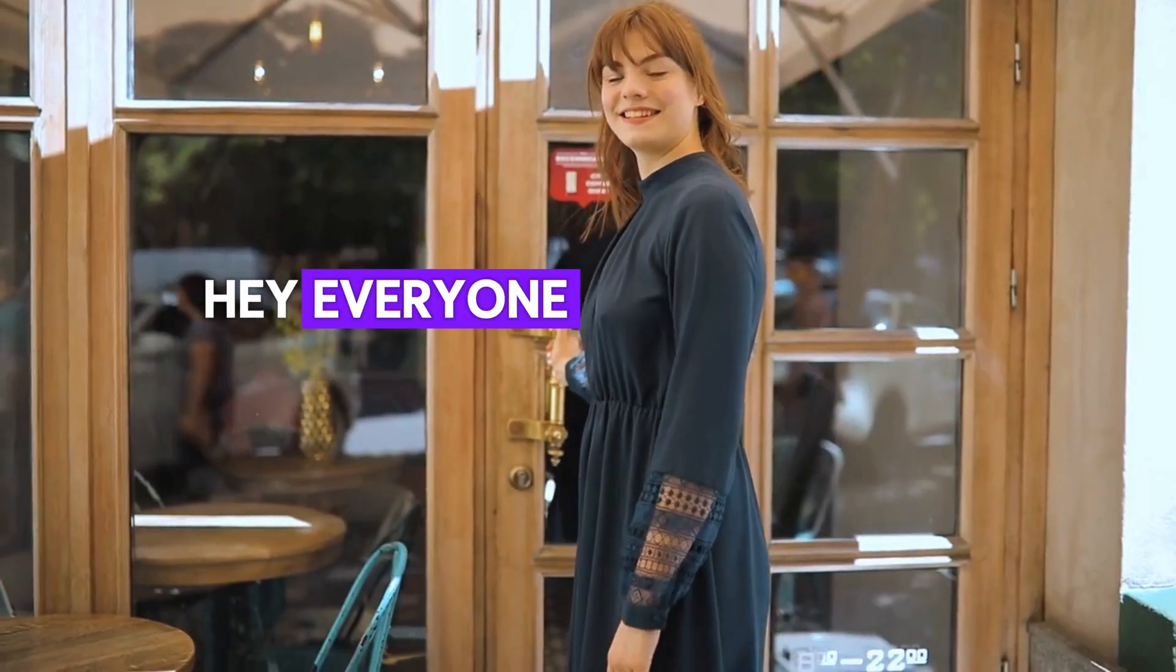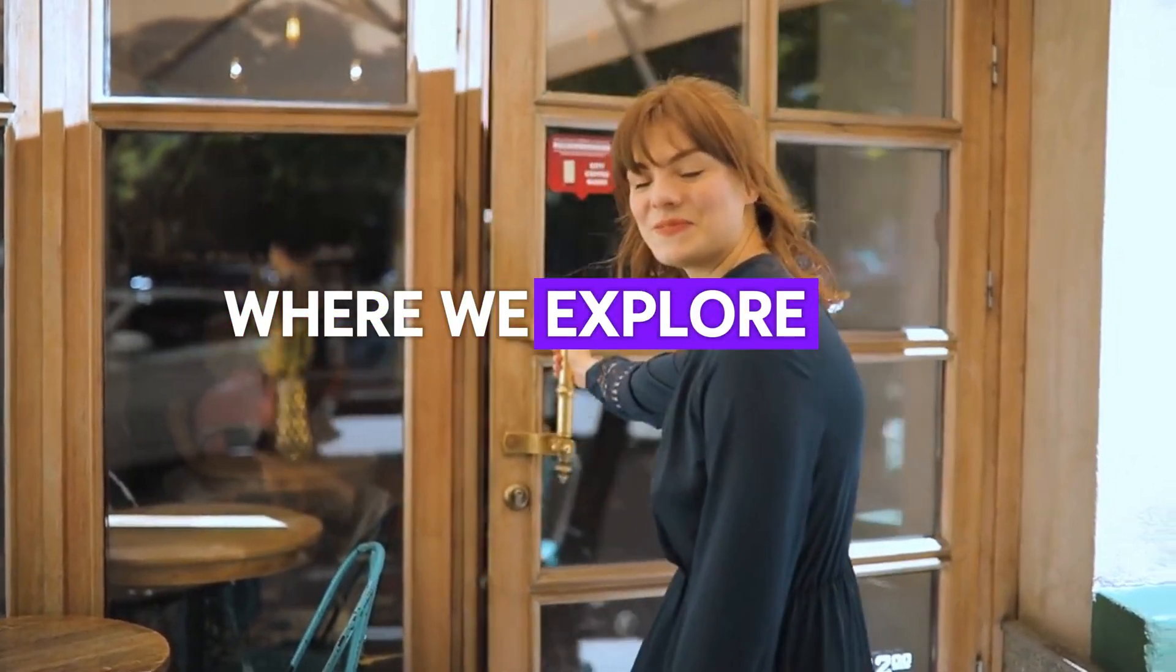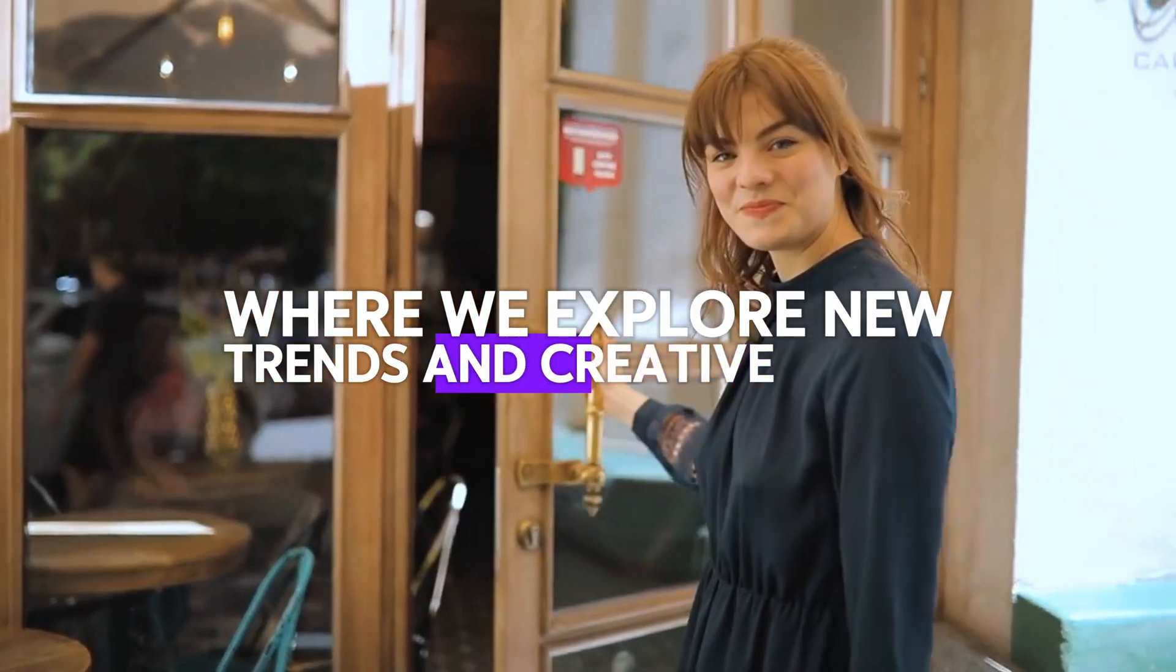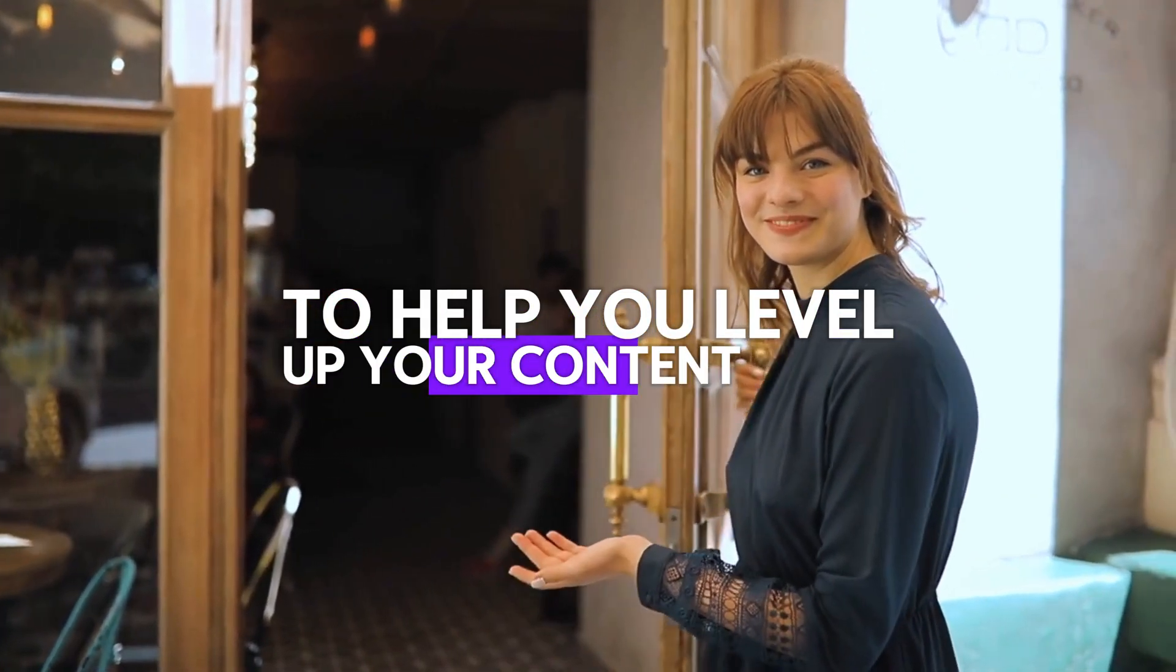Hey everyone, welcome back to another video where we explore new trends and creative tools to help you level up your content game.